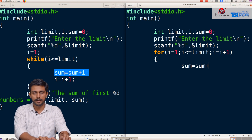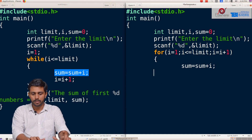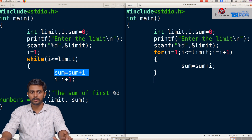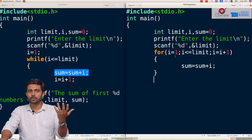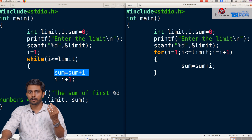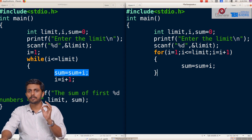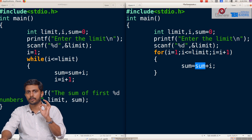Inside the loop body: sum plus i. So initially, 1 less than or equal to 5 — the condition is true, so sum is equal to sum plus i. Sum starts at 0, so sum becomes 1.